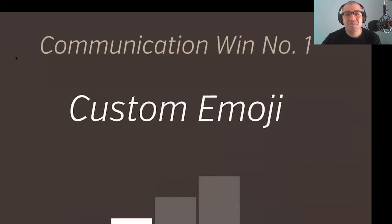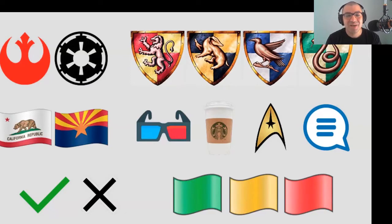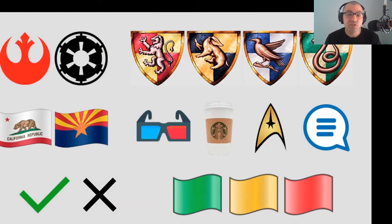The first win: custom emoji. Emoji are built right into Slack, and you can use custom emoji to make communication more interesting and seamless. Here are some pop culture emoji we added — Star Wars, Star Trek, Harry Potter houses. I like to survey my classes and ask which house they associate with; it's always a fun conversation starter. We also use emoji functionally — symbols like a check and a cross so you immediately know if something is approved or disapproved. We have a flag system — red, amber, green — where green means go, yellow means caution, and red means stop.